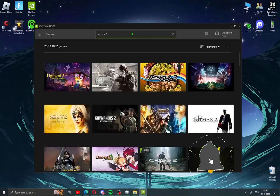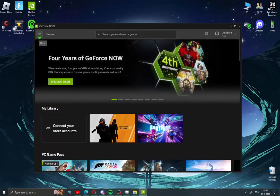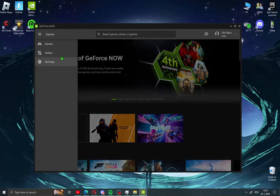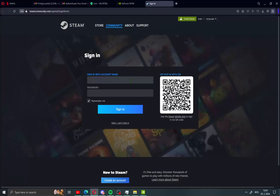But first you need to connect Steam account. Click here in left corner you will see settings. Click this and go to Steam here. Connect your Steam. Steam login will open in new window on your browser. Just type your account name and password.